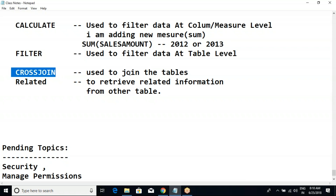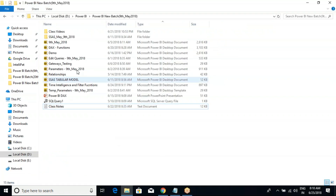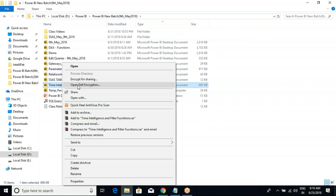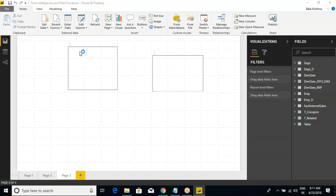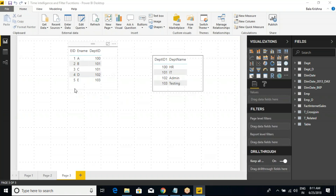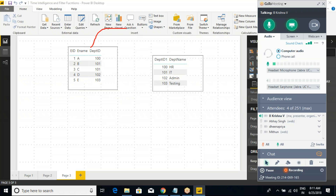Cross join is nothing but when you want to join two tables. Let me open Power BI. So very simply, whenever you want to join two tables but there is no common column between them, then we need to use the cross join function.